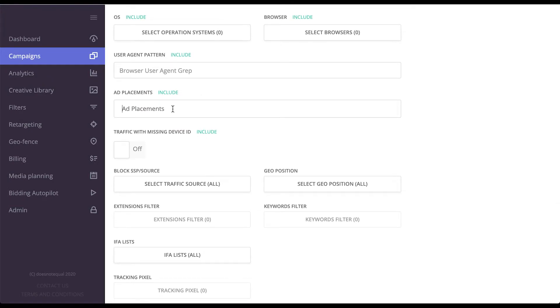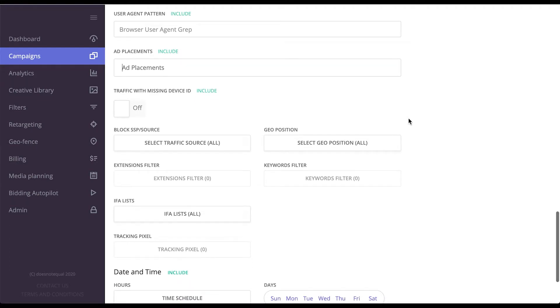Ad placements is also passed by SSPs in some cases. This allows you to target a specific ad spot on the page.